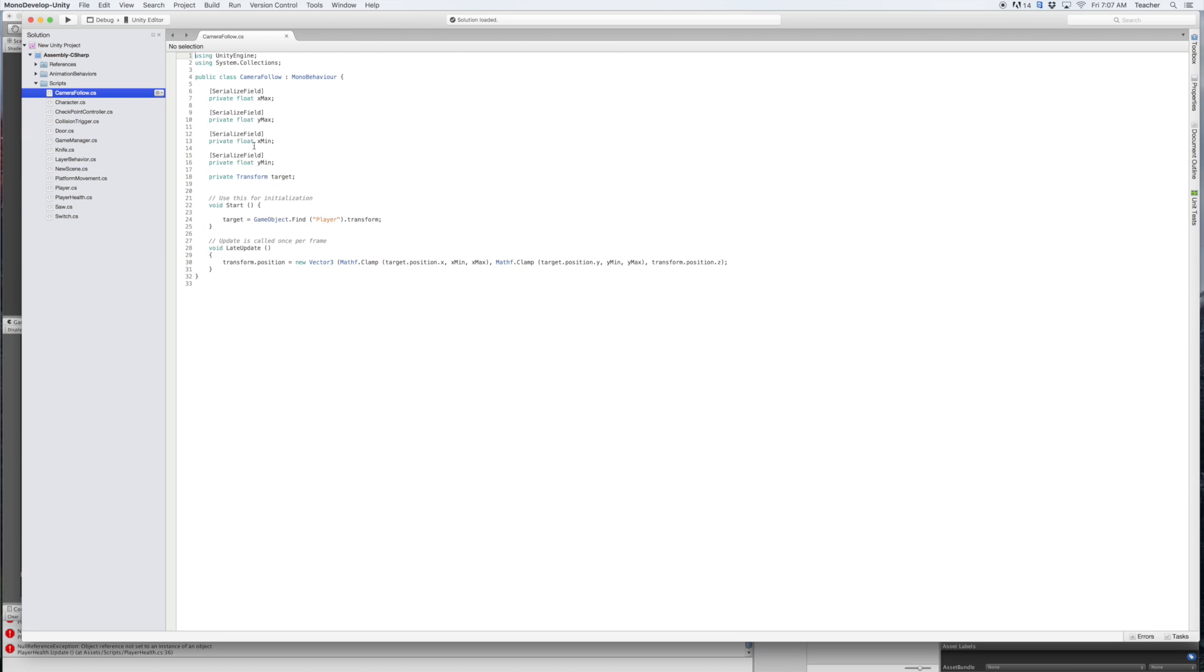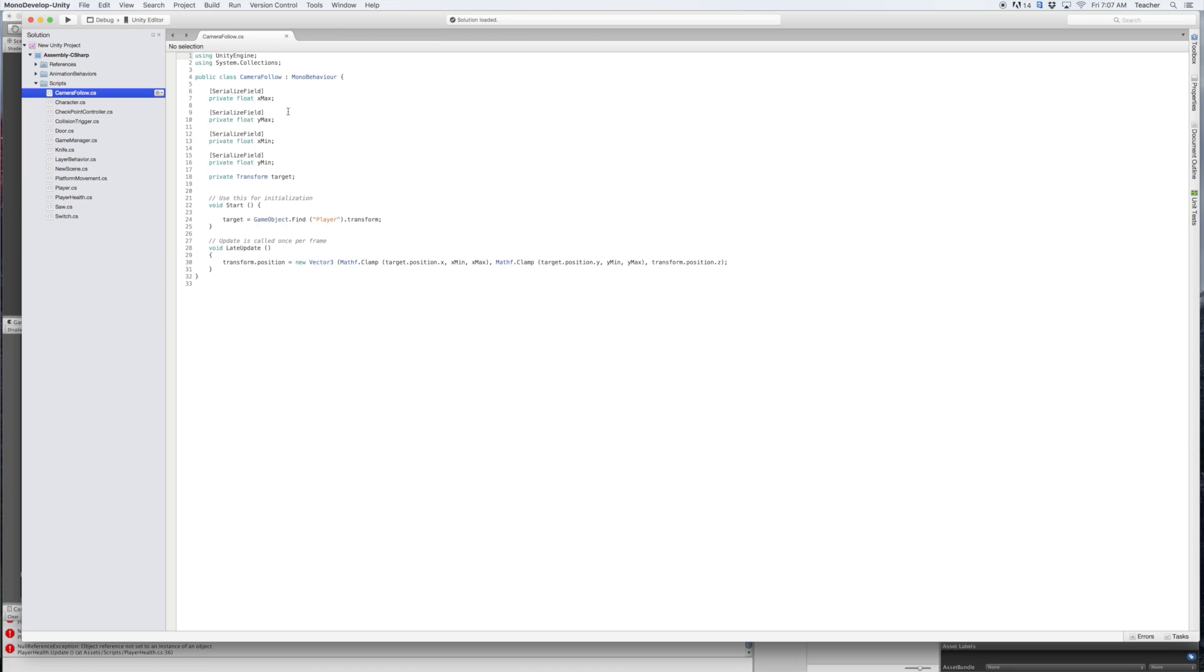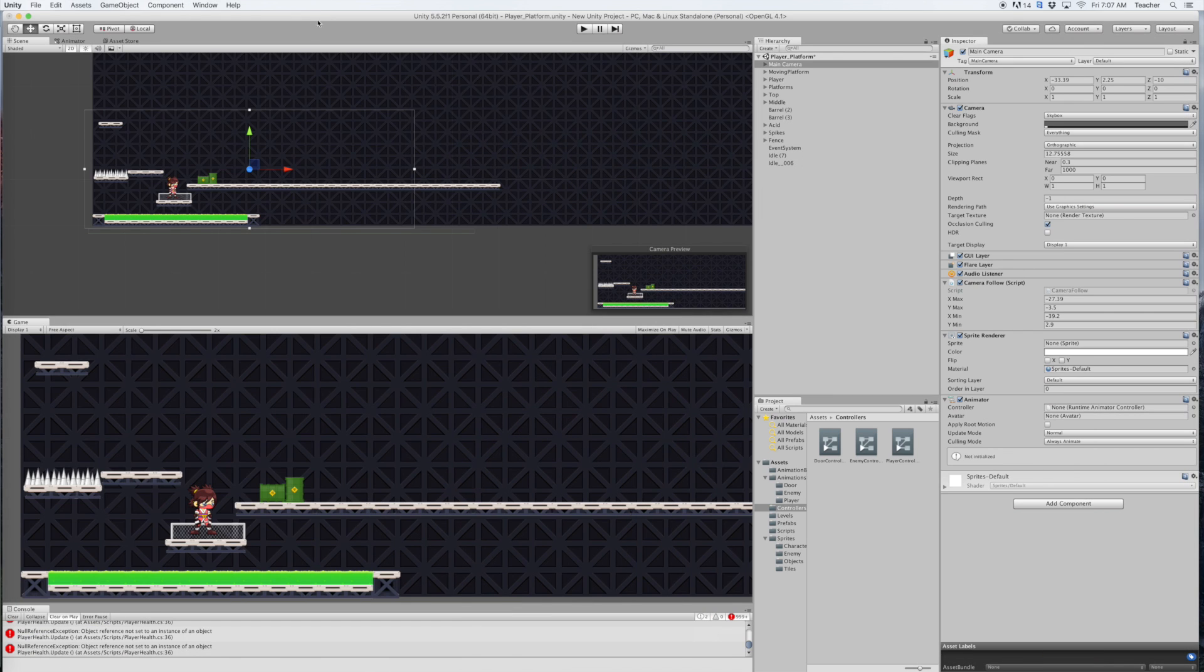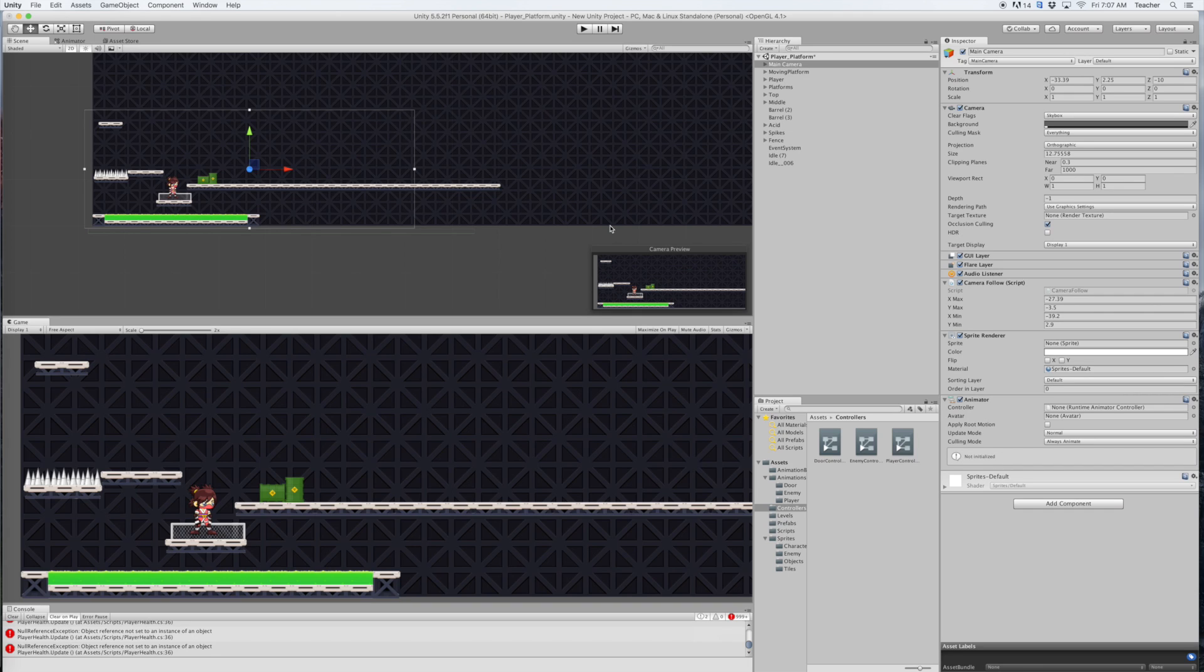Now we also put in some fields here that allow us to customize it, our x max, y max, x min, y min, and we're not getting into a lot of the details here but I just kind of wanted to give you a peek behind the curtain. So we're going to go back into Unity here and let's make adjustments on those things.